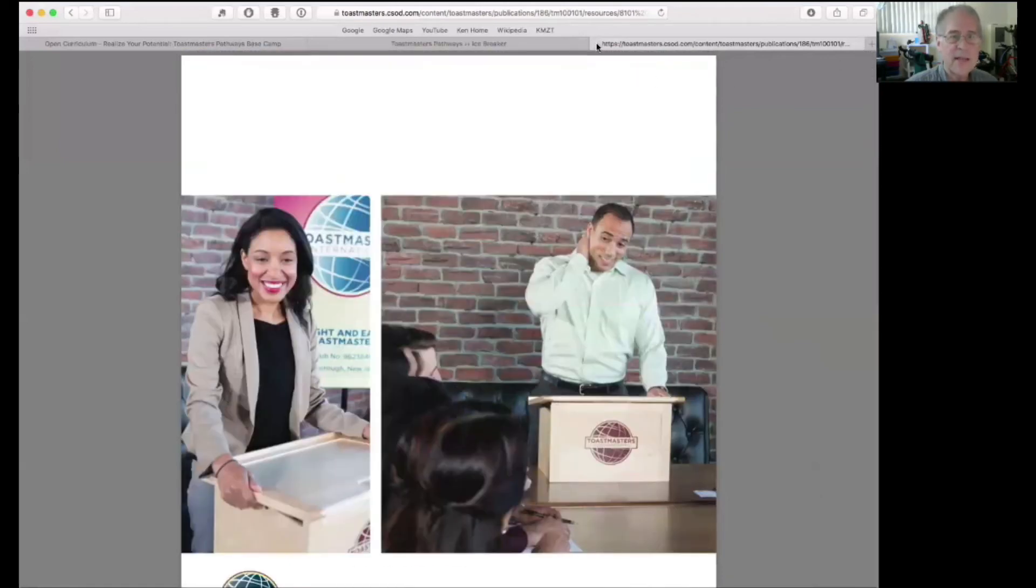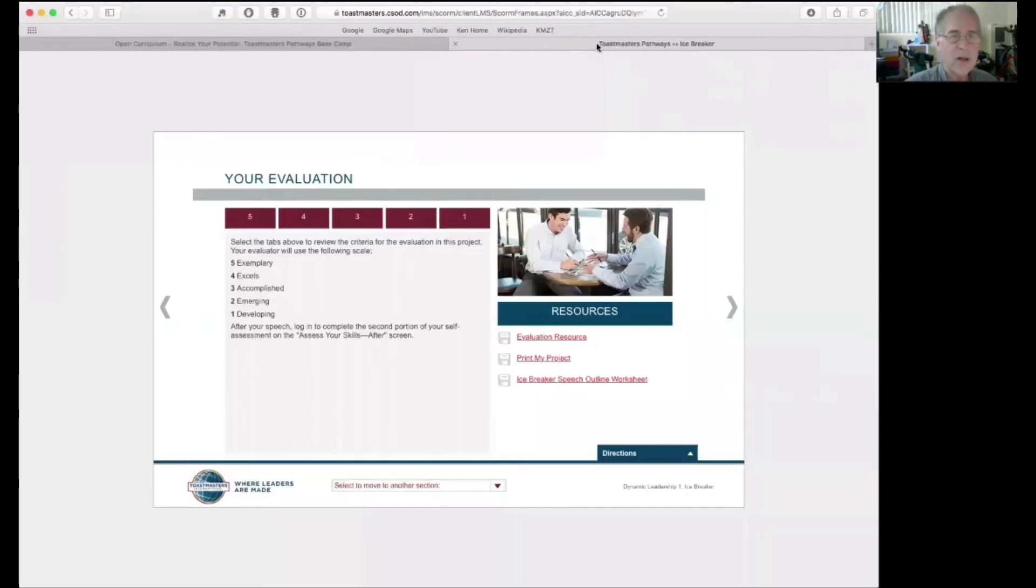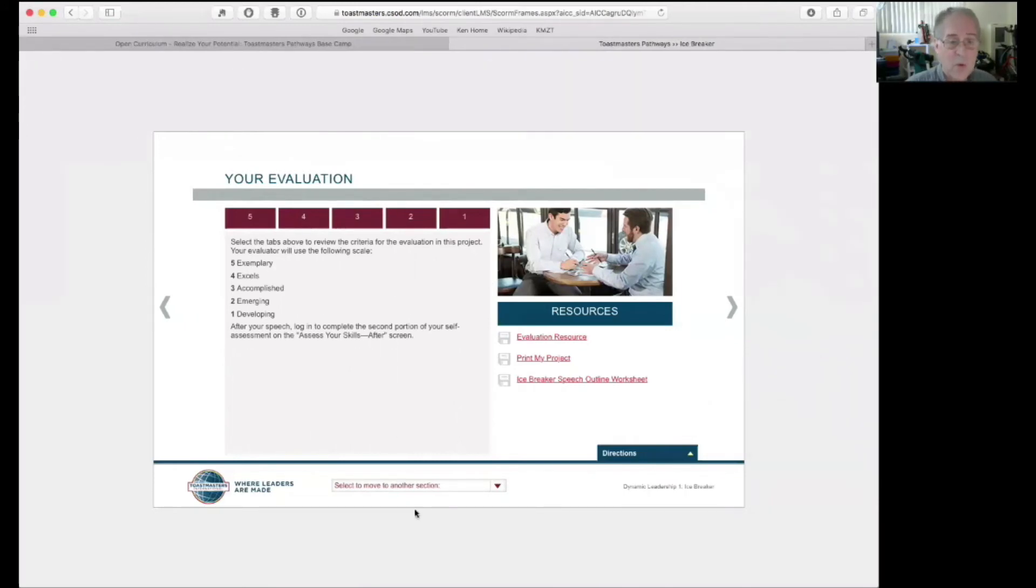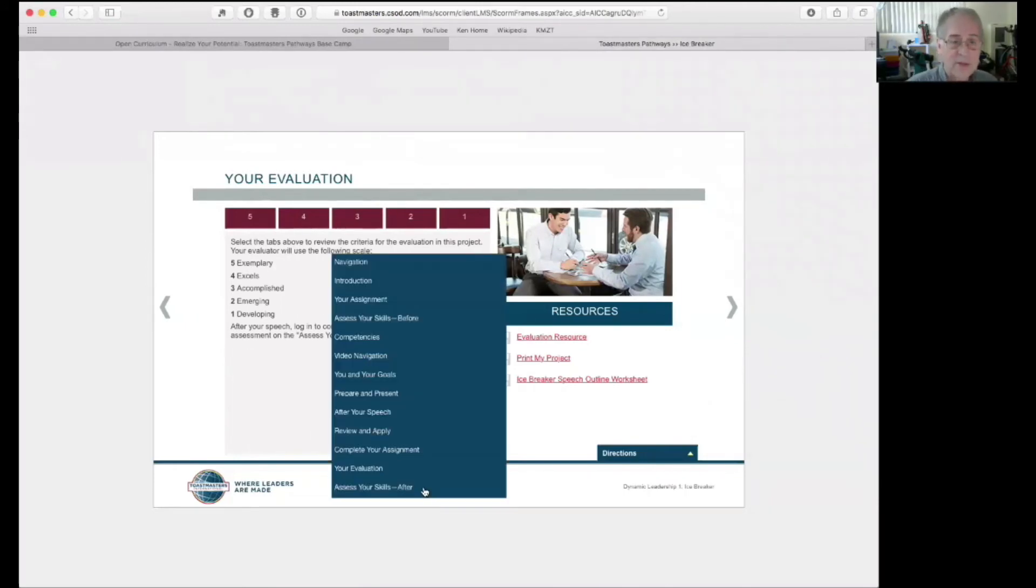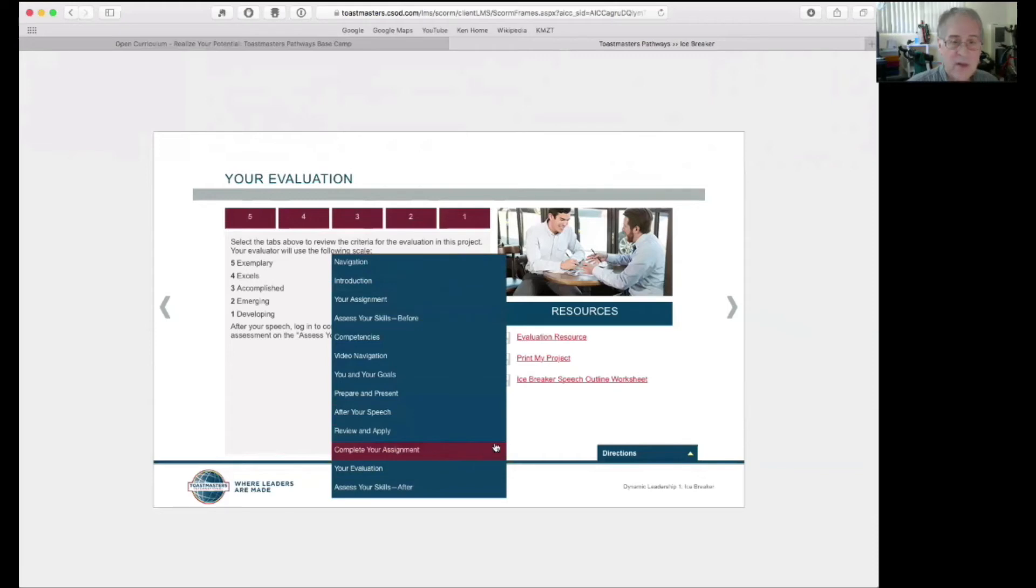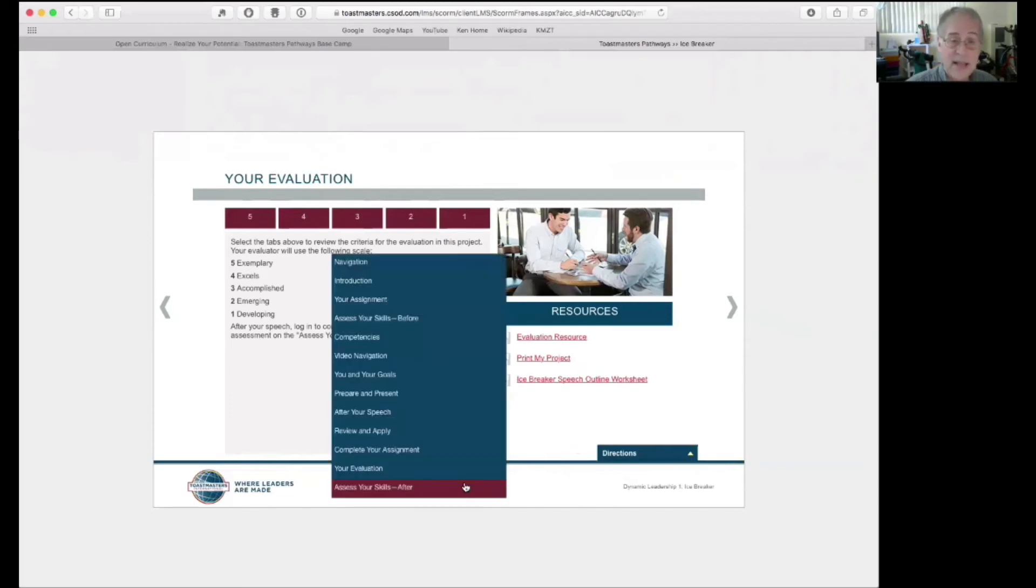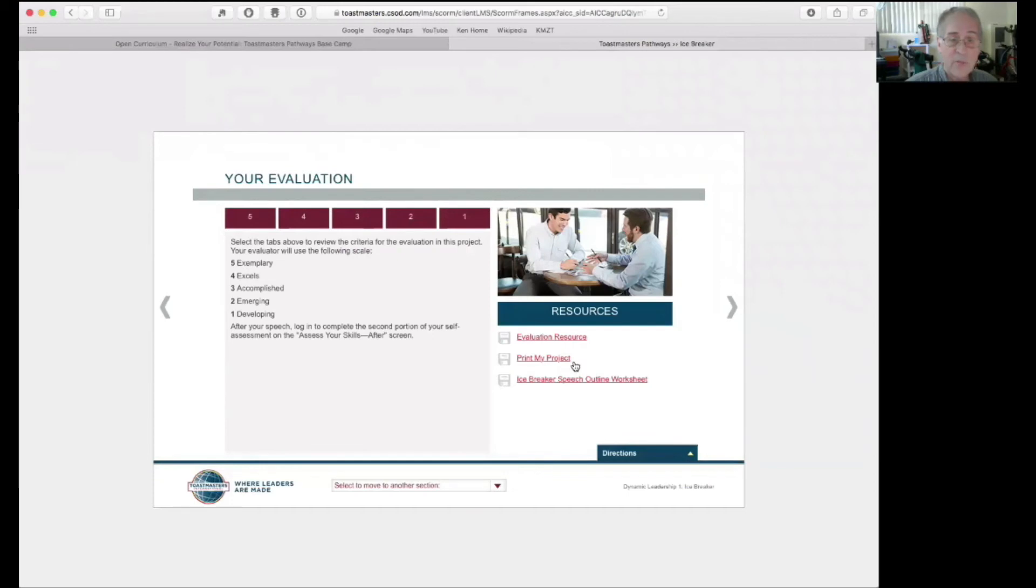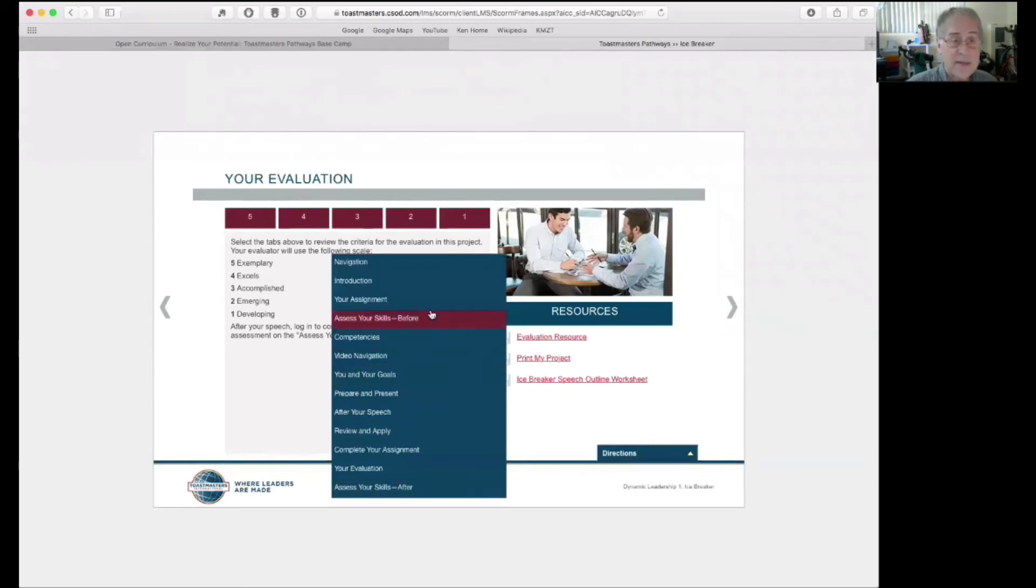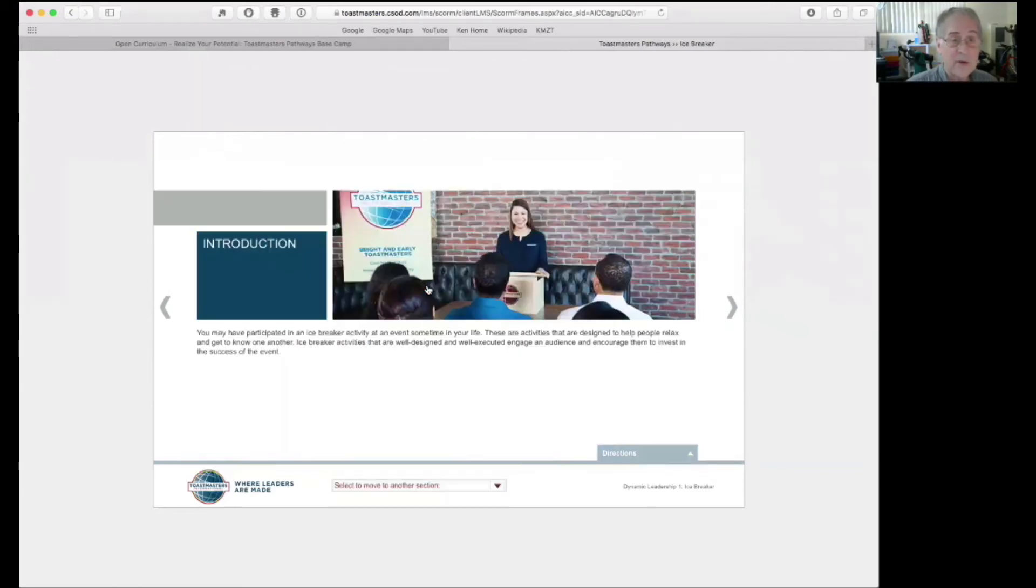We're going to come back to the project itself. So, we got here by coming down to this menu at the bottom, selecting your evaluation because your evaluation gets you to print my project. This is the same in other projects as well. If you come down to the evaluation step, which is the next to the last step, you can print the project out. And also the evaluation resource document. But, let's go back to the beginning.